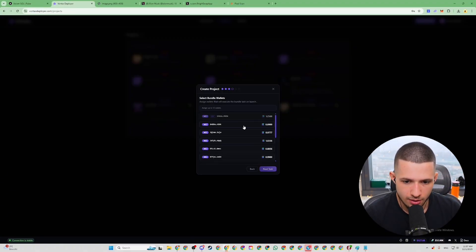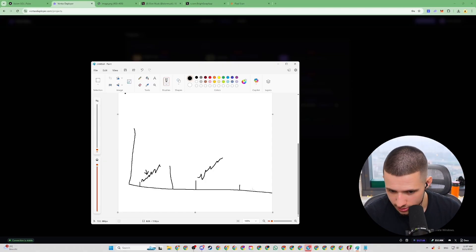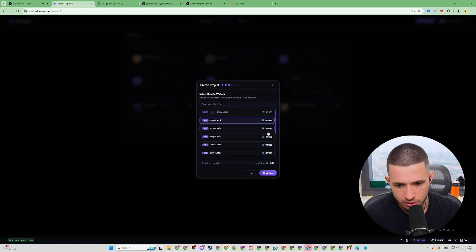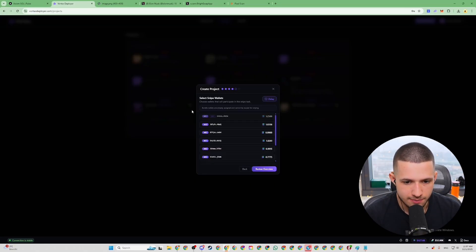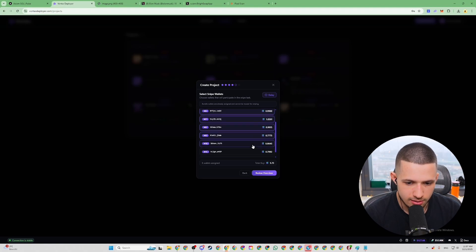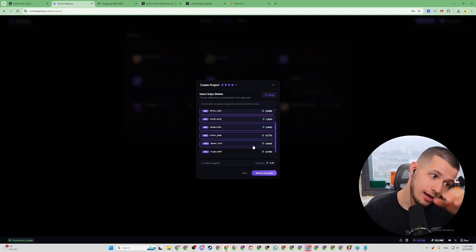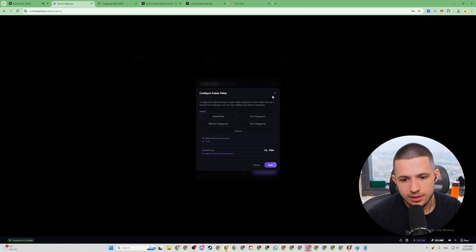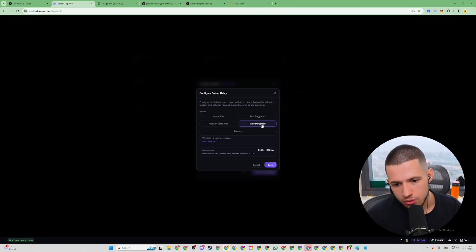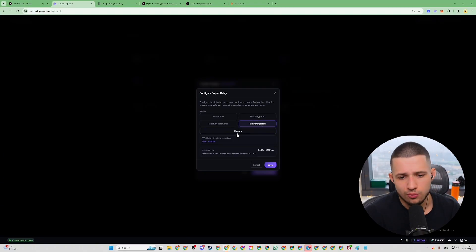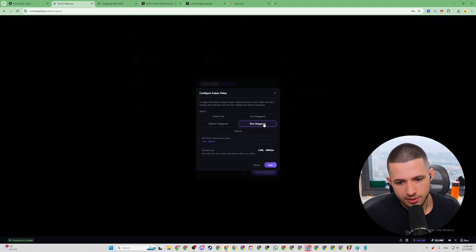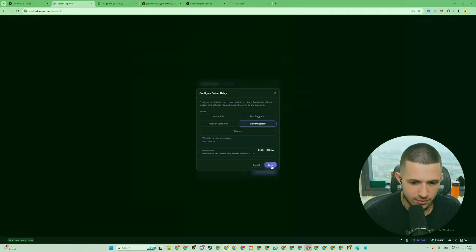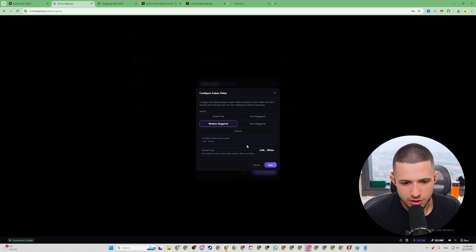We're going to use launch bundle snipe. Here you choose the bundle wallet size — basically how big the candle is going to be. I usually choose around 2.5 SOL — not too much — let's do 2.7. Next. Now for the snipe, I'm going to do around 5.7 to 6 SOL. You can choose any amount you want, but I prefer that much so I can literally buy in manually after with a delay. I usually do slow staggered — so it's pretty much 0.2 seconds to 1 second per buy, or 2 seconds to 10 seconds. Let's do medium.